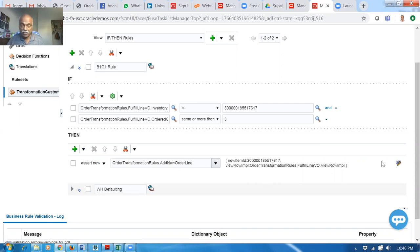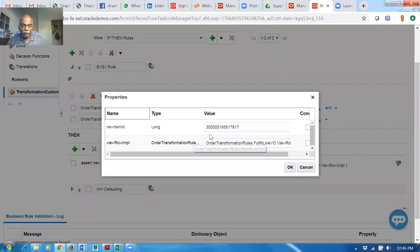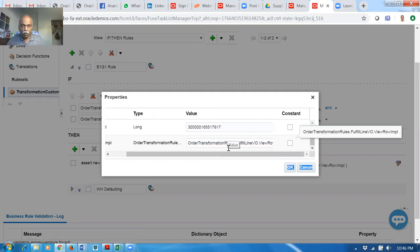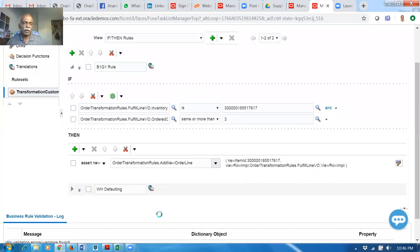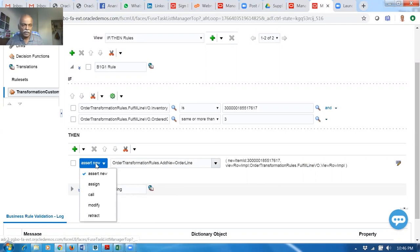If you click on edit, you can see the value coming — order transformation rules dot fulfillment line view dot view row IMPF. This is the way — it's more difficult to write actually. This way it works. We have done it, and because of that it is now running. So the requirement is — again, writing is really very difficult. There are plenty of operators here as it was quickly modified.